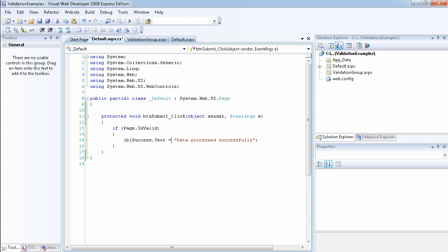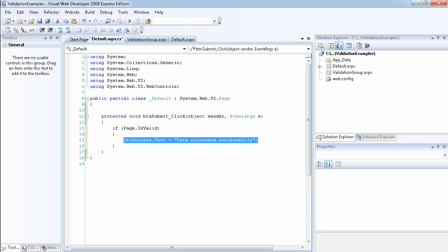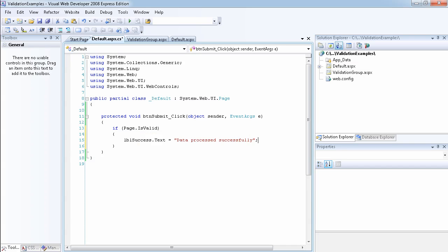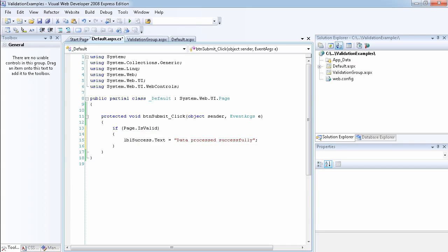that means if all the text field or the input field have been successfully validated, then I want to process this message. So it's always a good idea to include any message that you want to process from the form to make sure that you include it in Page.IsValid because if it's not validated, then it can return the user back to the form.